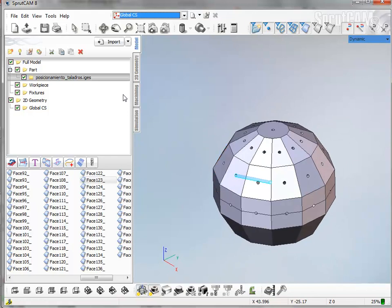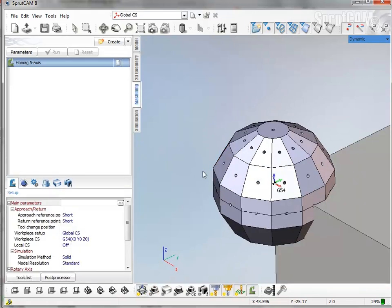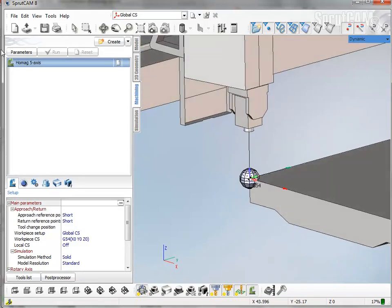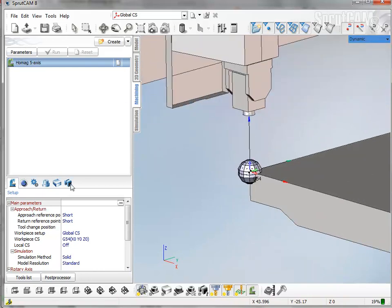So this part is imported. I want to use this machine, HOMAC 5-axis machine, for example.